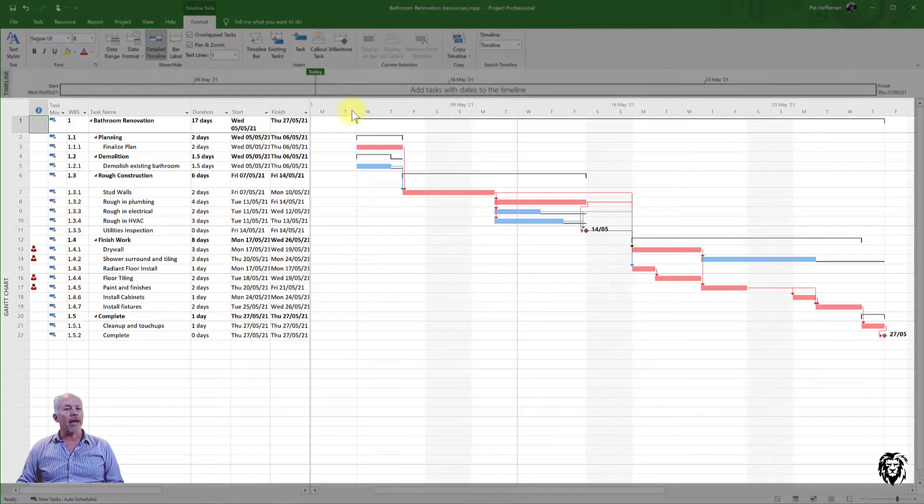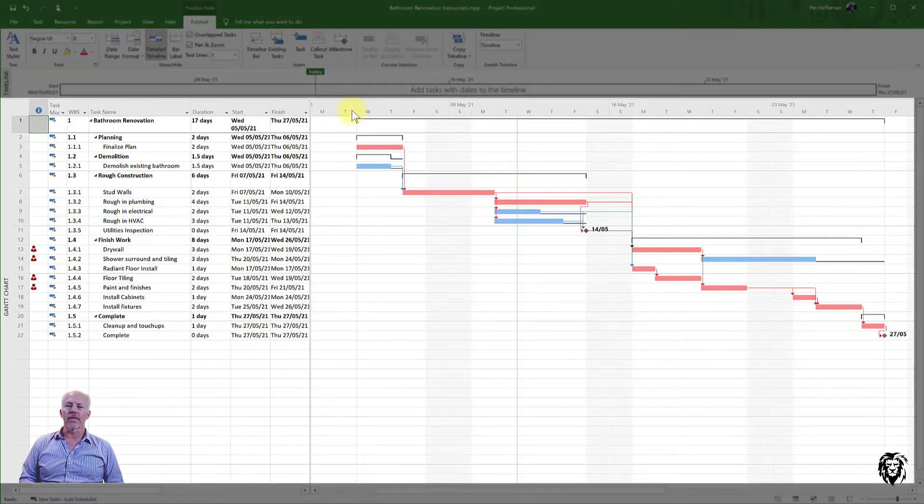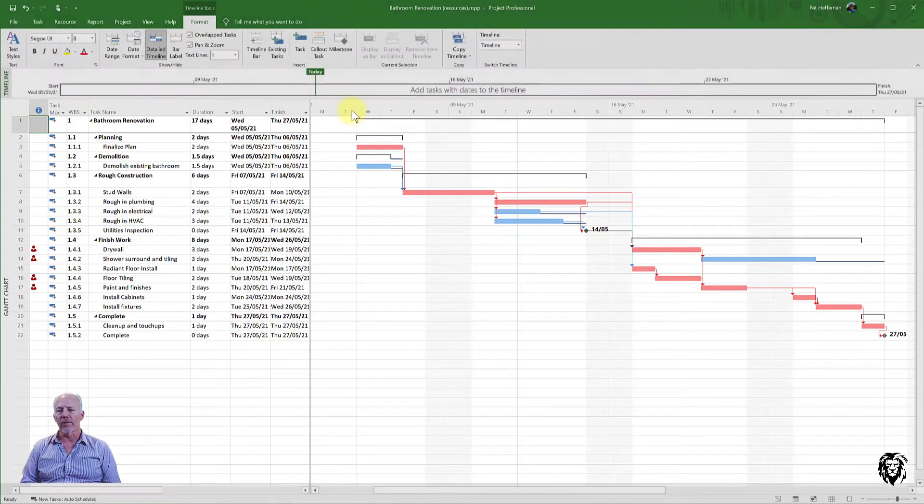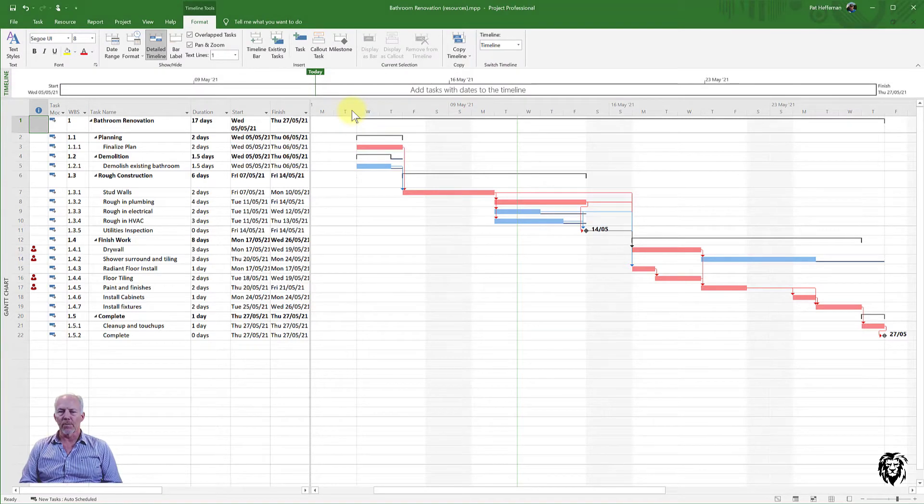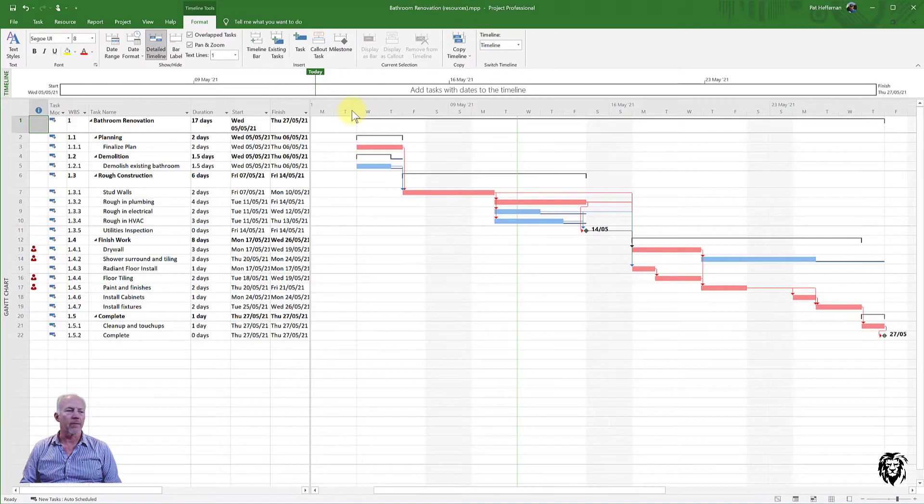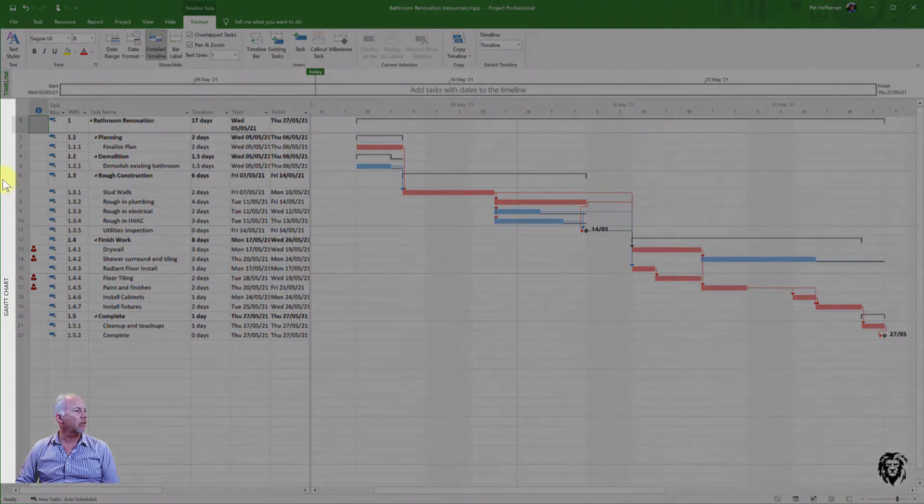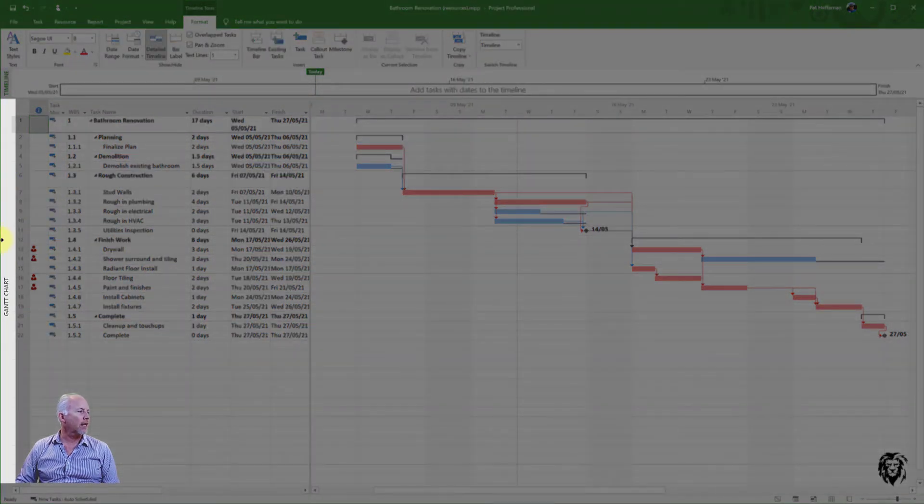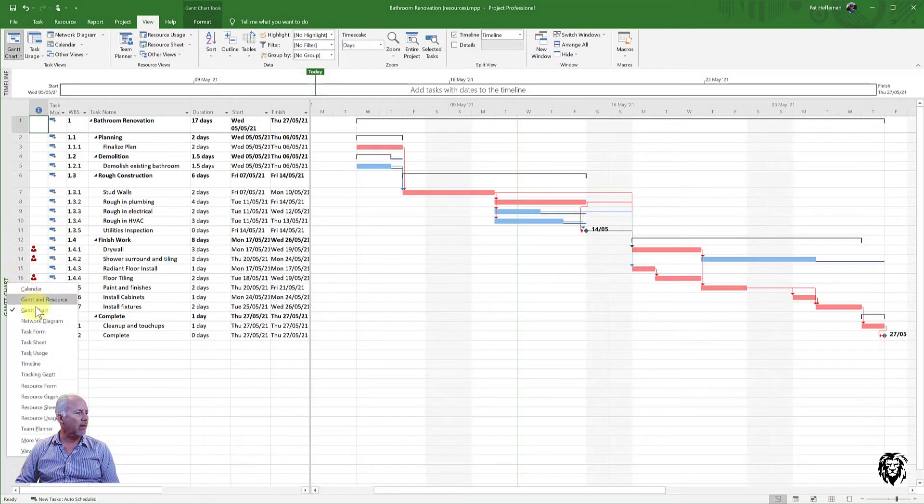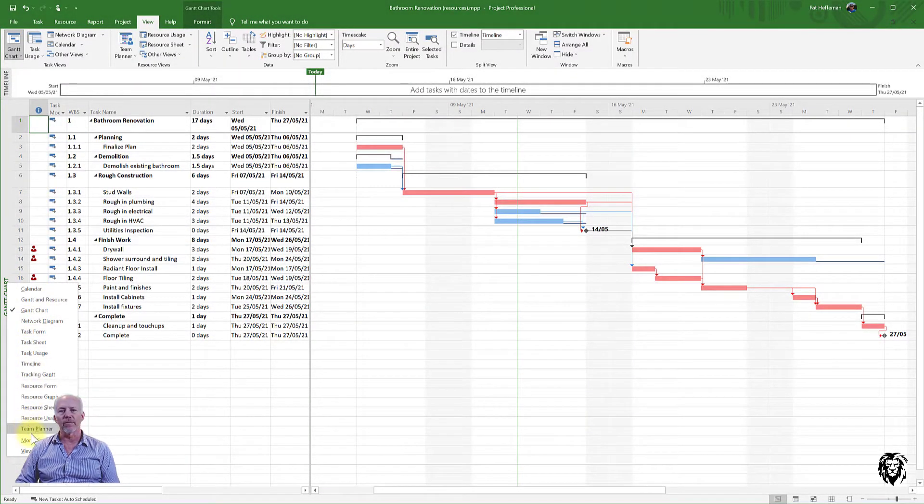Below that, as default, it comes up and you're in Gantt view. Now we can change the overall view to display the information contained in Microsoft Project in any number of different ways. And the way we do that is over on the left-hand side where it says Gantt chart. If I right-click on that, I'll bring up a menu. And these are a menu of pre-programmed views.